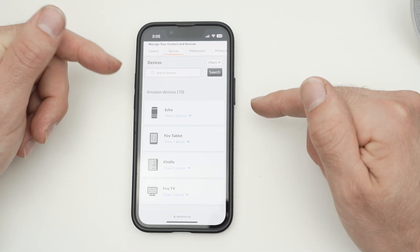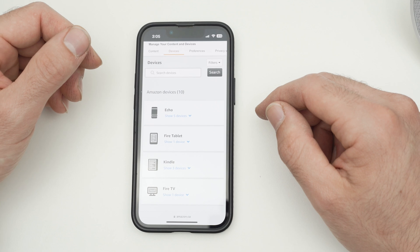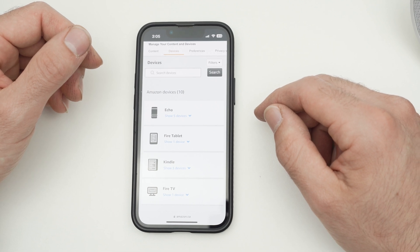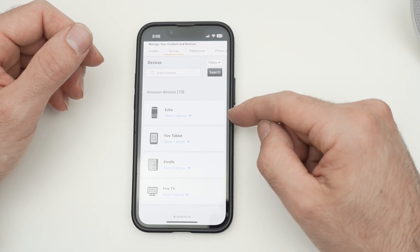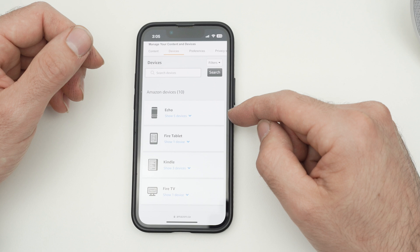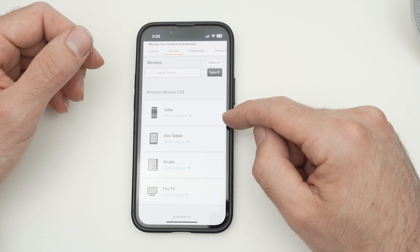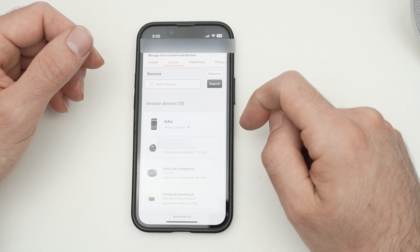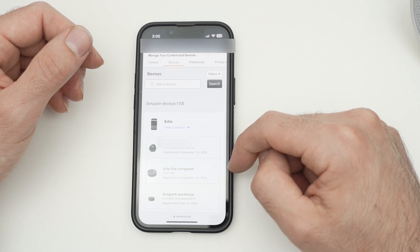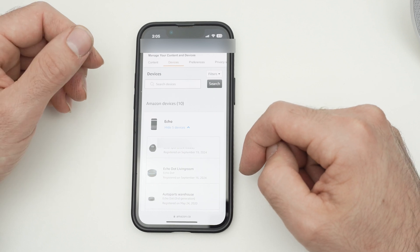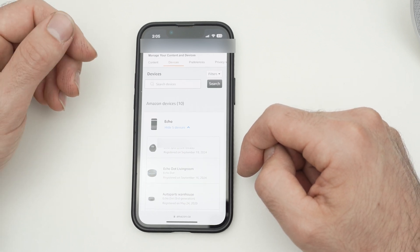Here will be listed all your devices that are linked to your Amazon account. If you want to de-register your Echo, go over here where it says Echo, tap on it and you're going to see a list of all the Echo devices that you have under your account.